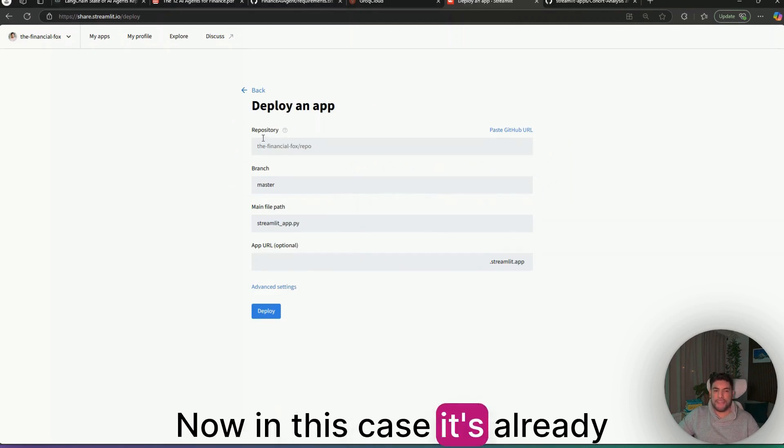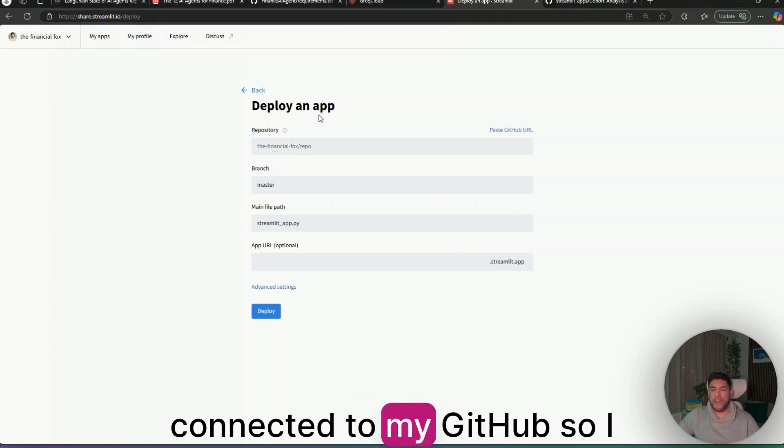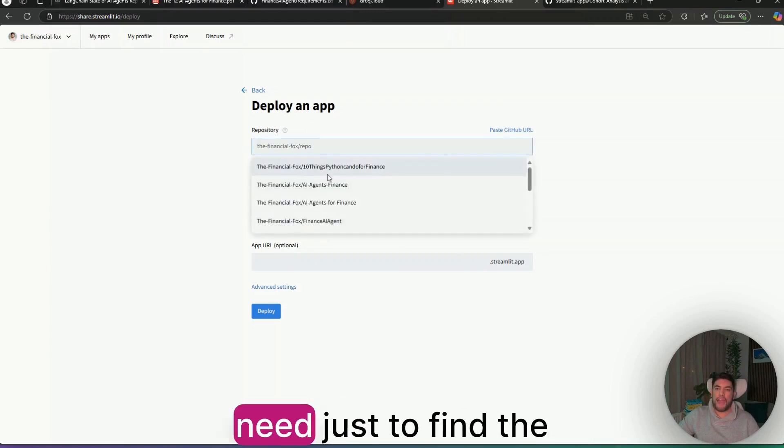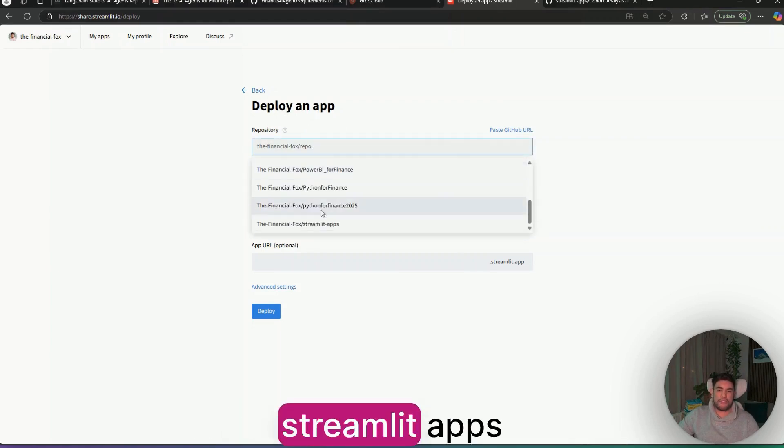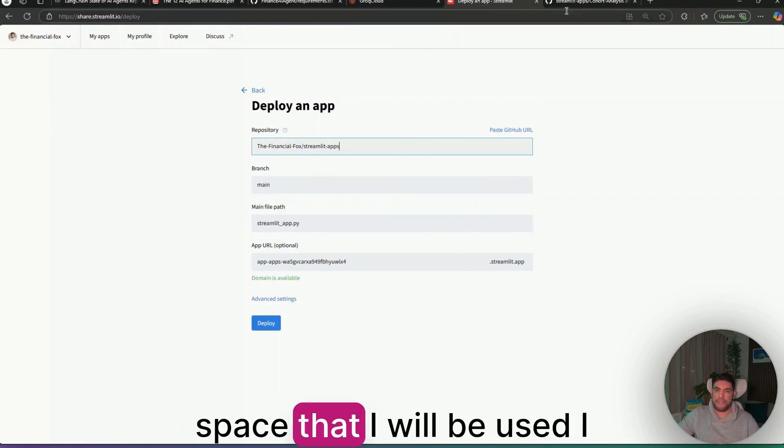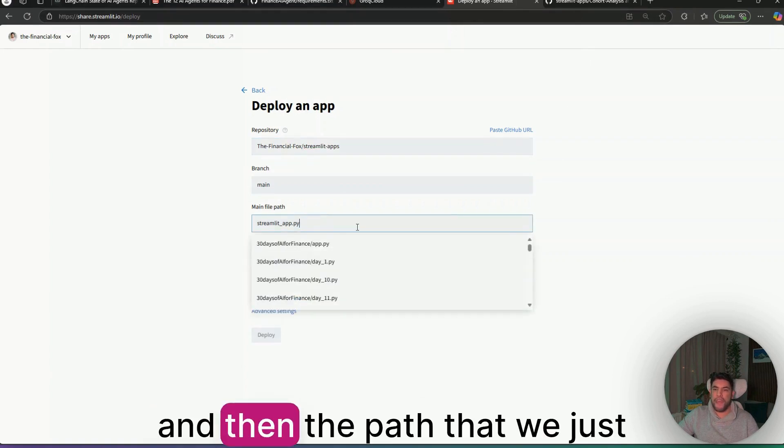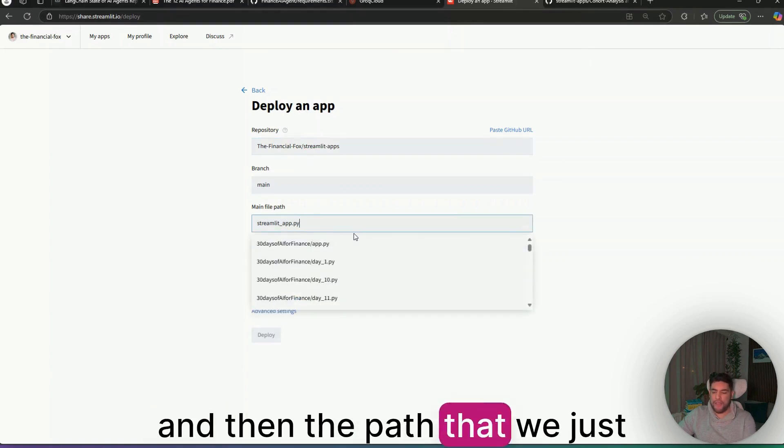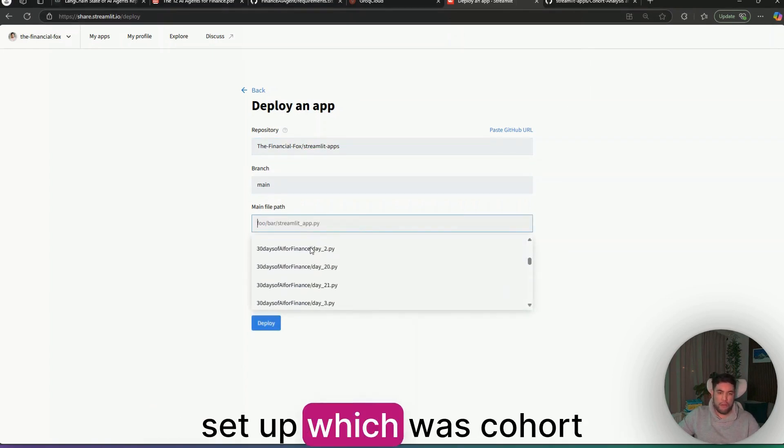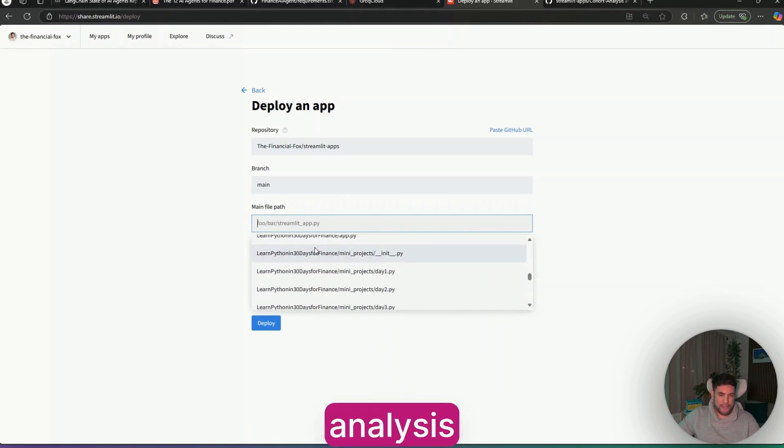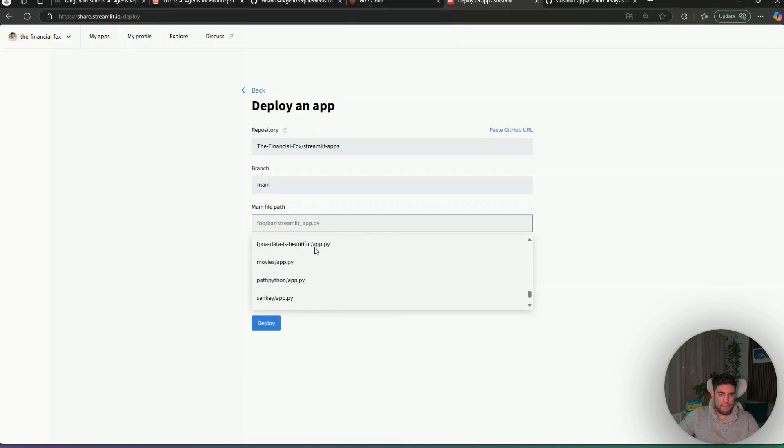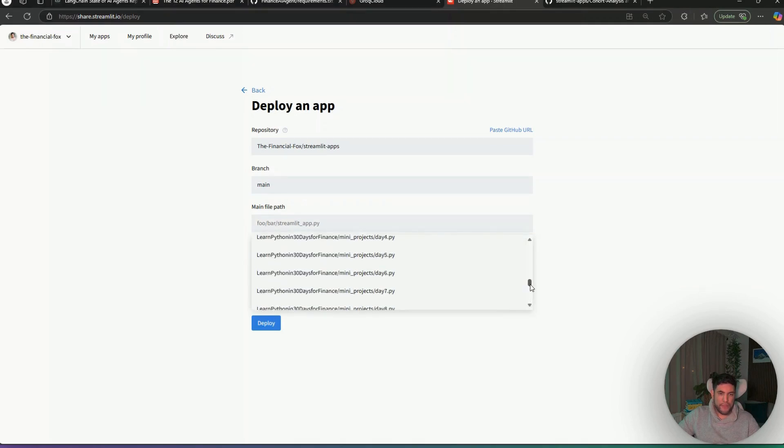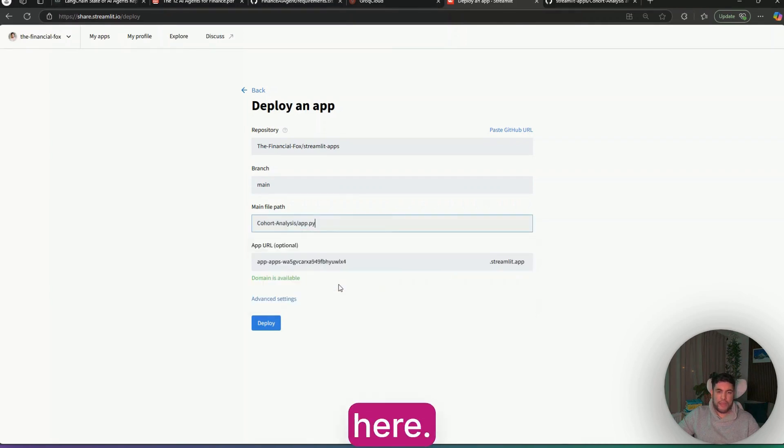In this case, it's already connected to my GitHub. So I need just to find the Streamlit apps space that I was using before. And then the path that we just set up, which was cohort analysis.